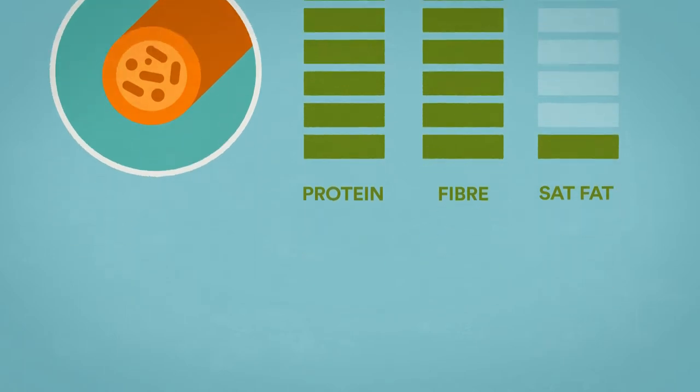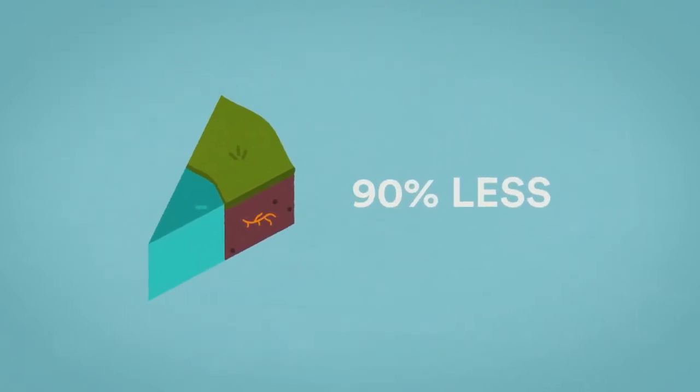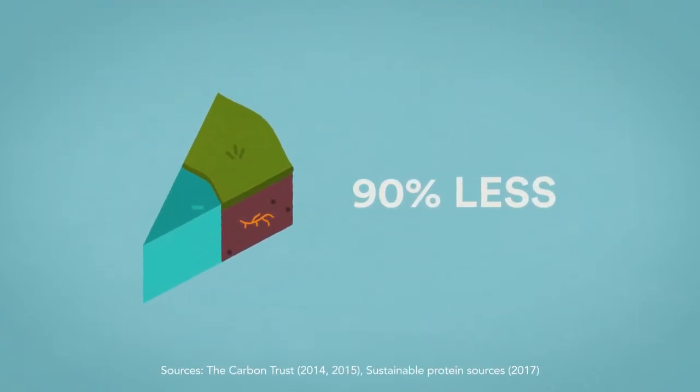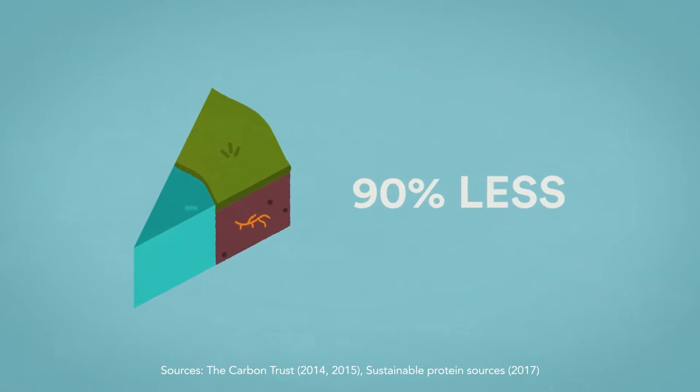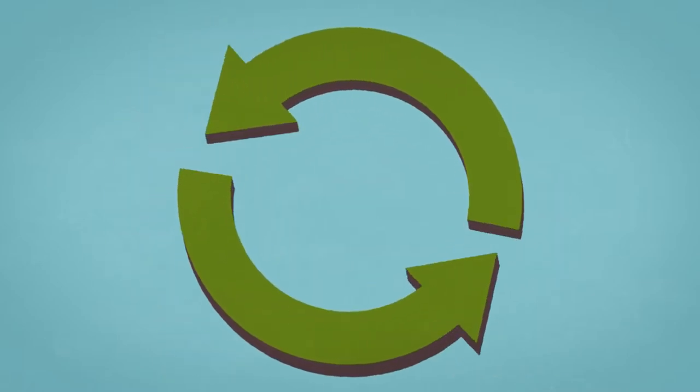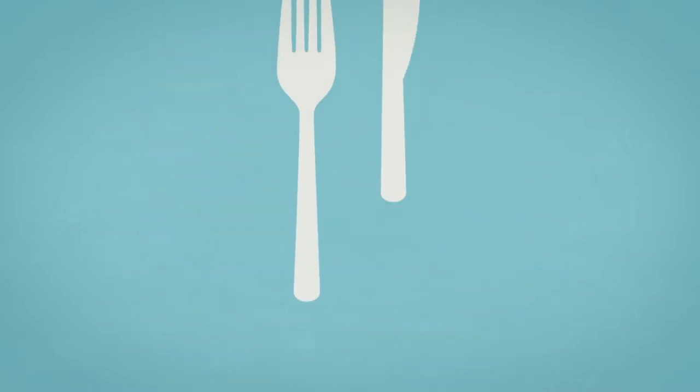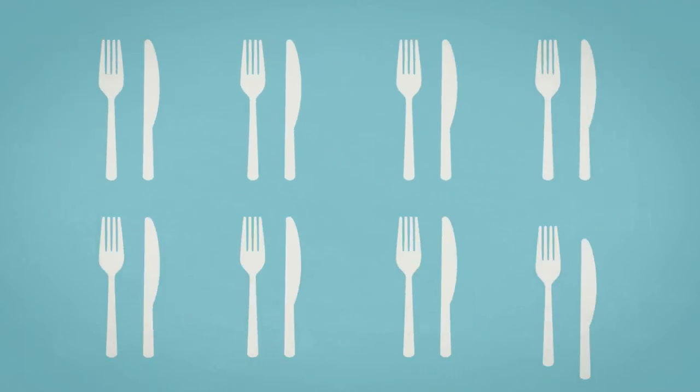And because producing mycoprotein uses 90% less land and water than producing animal protein, it's a great example of a more sustainable protein ingredient for a growing global population.